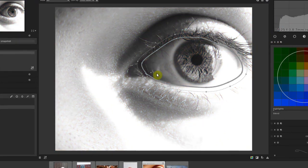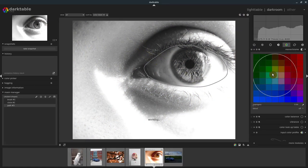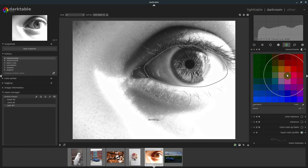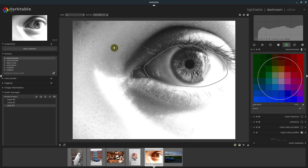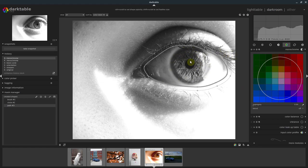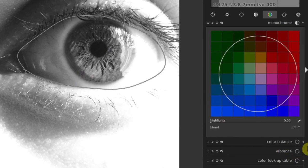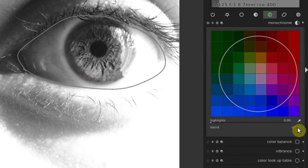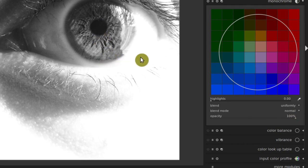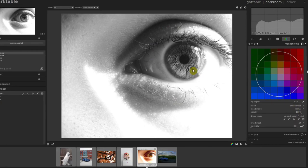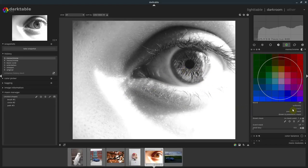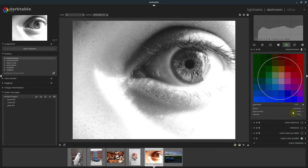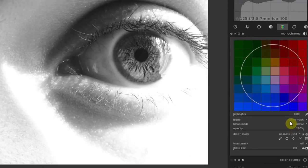It applies this monochrome module to the entire image. We can move this around and change the way that it's interpreting those colors. But if we only want this module and its corresponding settings to apply to what's inside of our mask, we need to go to this blend down here. Where it says blend, right now it says off. So we drop down here. Uniformly just means it applies to the entire image evenly. Or we can do a drawn mask, which is what we want to do because we drew some masks here.